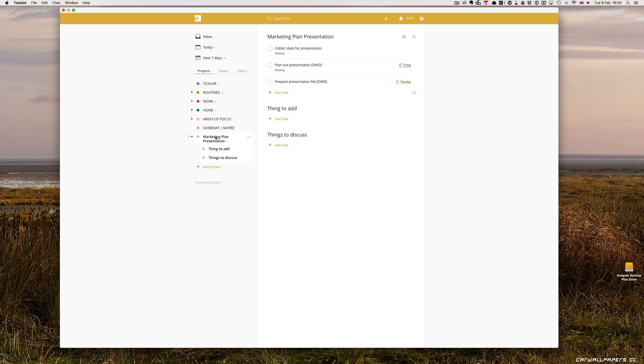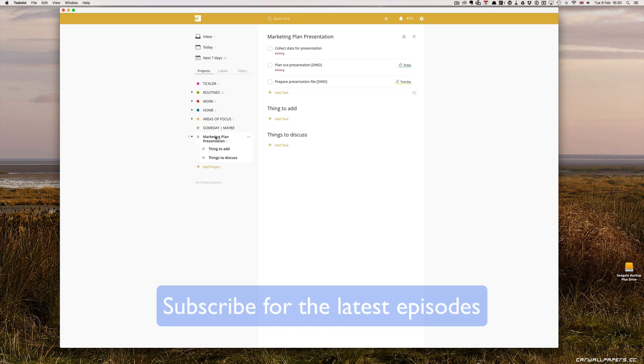It's a simple but incredibly effective way of setting up a creative project in Todoist. Using this method, I've written books, I've created workshops and lectures, and I find it so helpful, and there's a lot to prevent me from procrastinating when I'm thinking of things I want to add.